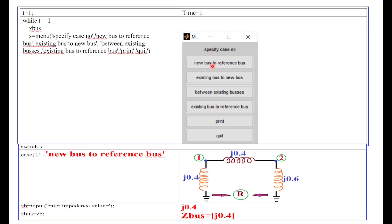Case number 1: new bus to reference bus. Looking at the power system network, the new bus is 1 and the reference bus is 0, both connected by element J0.4. So EZB is the element connected between bus 1 and bus 0, that is J0.4. Therefore, ZBUS equals EZB, and the order of the ZBUS is 1x1, consisting of only one element J0.4. This case is now complete. The remaining bus is 2 and the reference bus, with two remaining elements J0.4 and J0.6. J0.4 is the element connected between existing bus 1 and new bus 2.